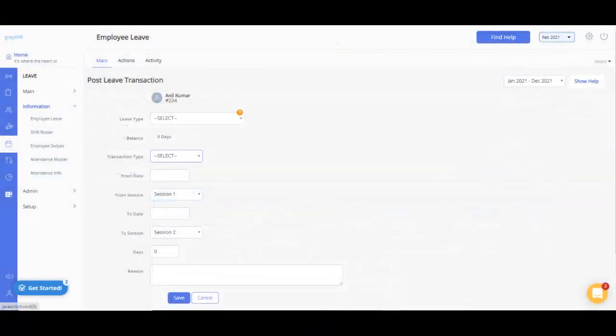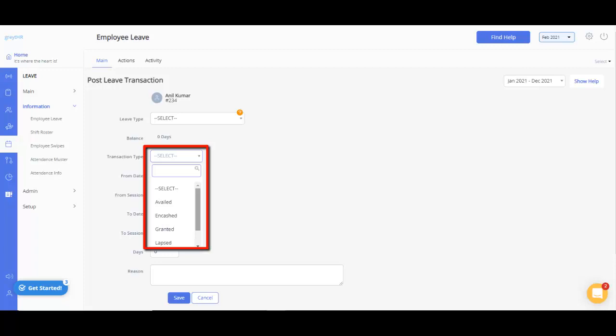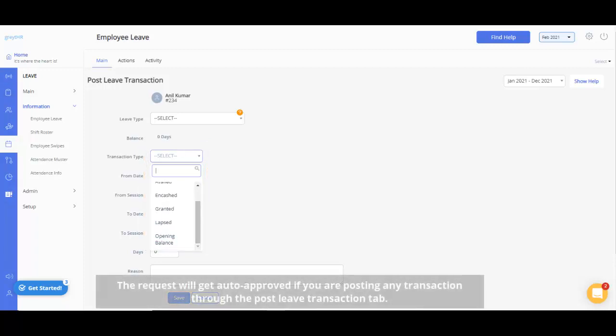Similarly, you can select any transaction type from the drop-down to post a transaction of that type from this page. Kindly note the request will get auto-approved if you are posting any transaction to the Post Leave Transaction tab.